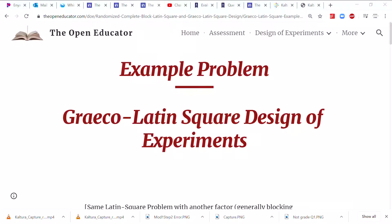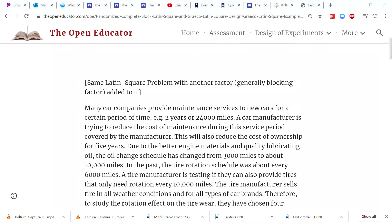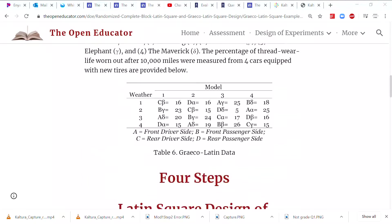The Graeco-Latin Square design is a type of block design where the goal is to reduce experimental error. In the Randomized Complete Block Design we block one factor to reduce error in one direction. In the Latin Square design we block in two directions, and in the Graeco-Latin Square design we can block three different factors — without necessarily increasing the number of experiments — to control disturbing nuisance factors that might inflate experimental error.